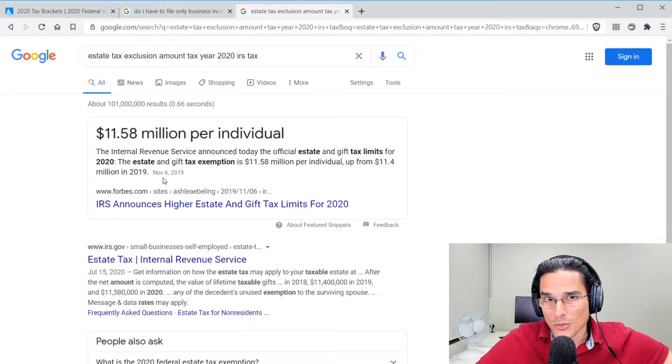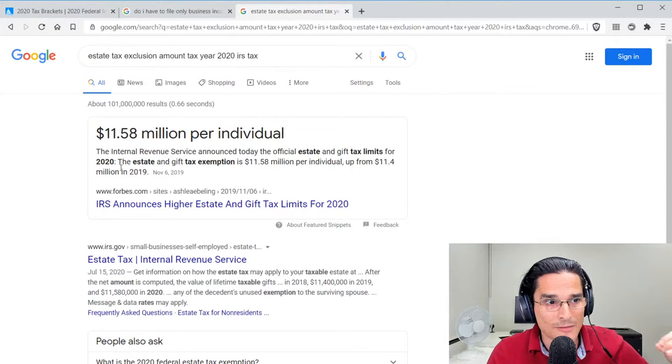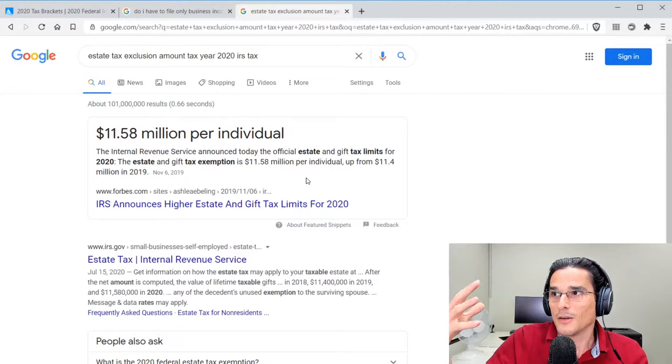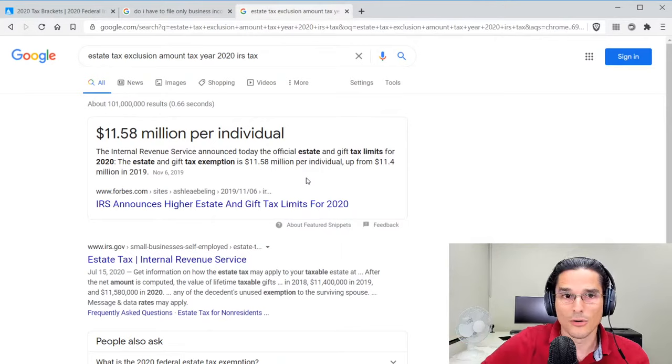So if you gift more than that $15,000 to any individual in a particular tax year of property or money or both, then you are essentially making a taxable gift in the amount above $15,000. That amount reduces your lifetime exclusion amount of this $11.58 million. You have to understand that you are indeed reducing a future possible tax benefit, because if your total estate is $100 million, you're going to expose more of that to the estate tax down the line.